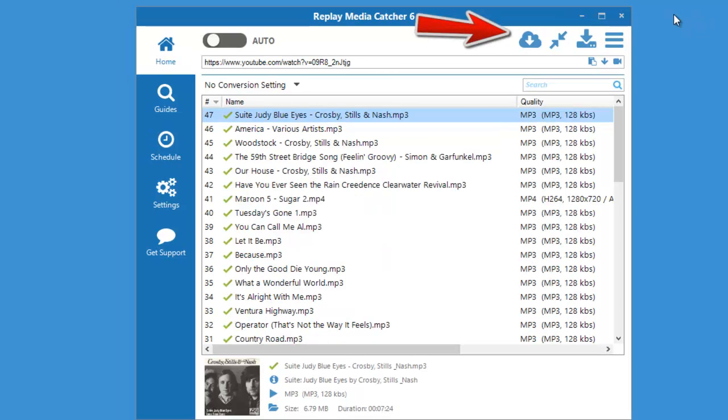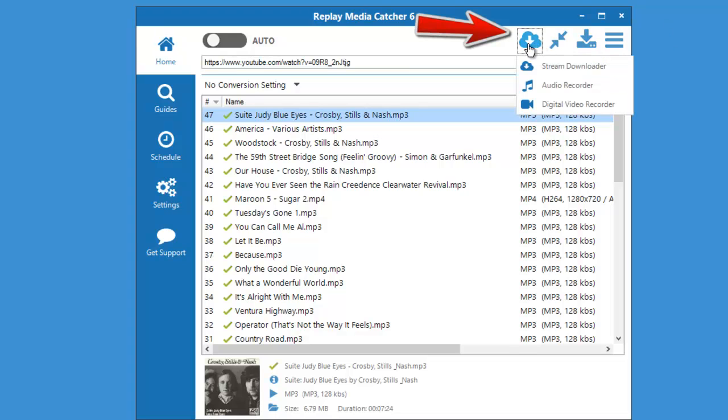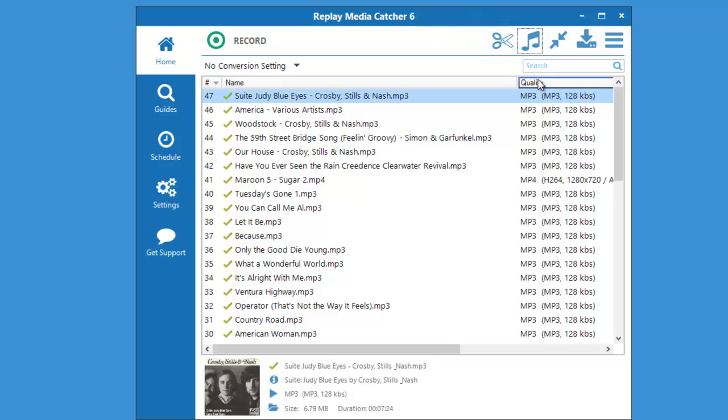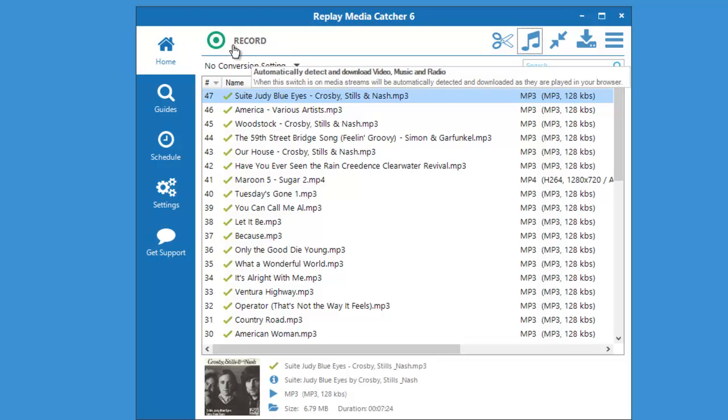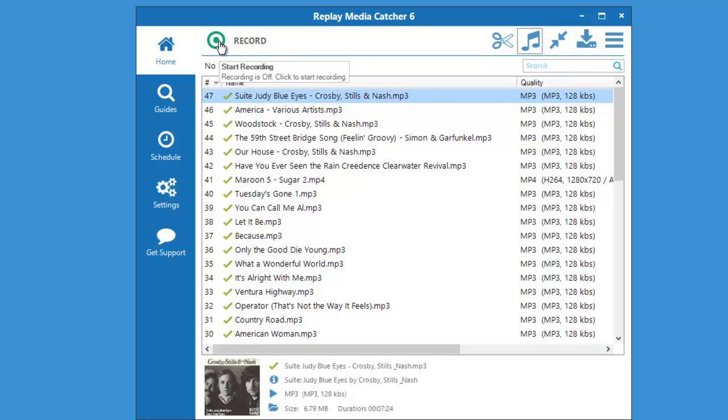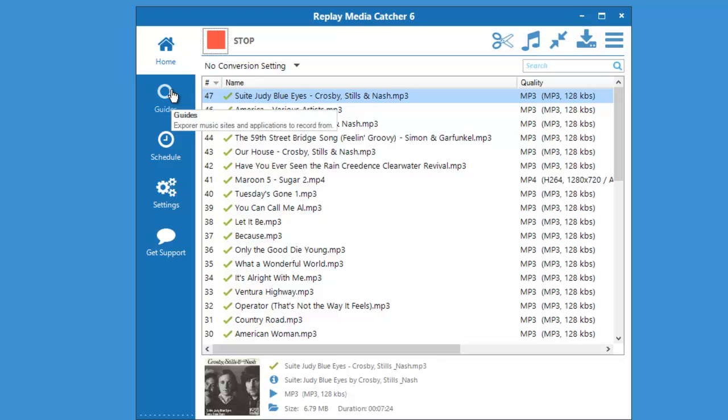All you need to do is come up here, see where this little cloud is with the arrow, click on that and click on audio recorder. It then turns this to a musical note and changes the auto button to a record button, and then you just click on that and you can go to any website and start playing streaming audio or you can go to the guides and choose from any of the options here.